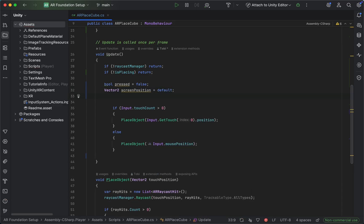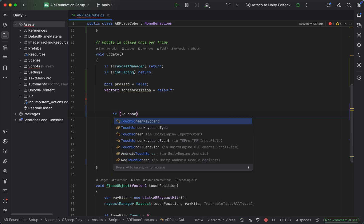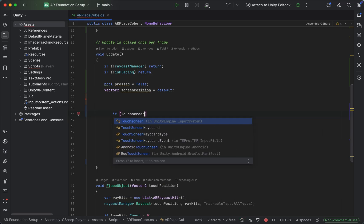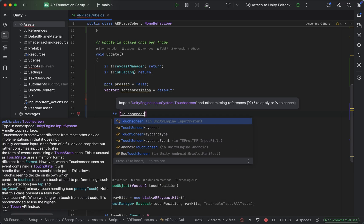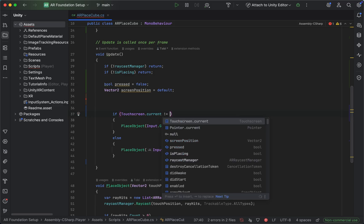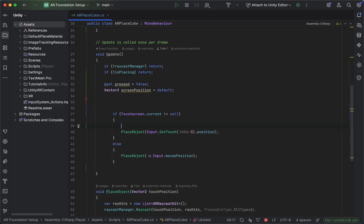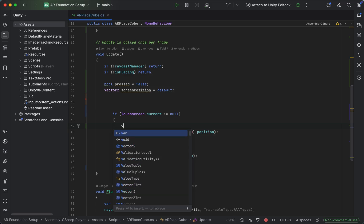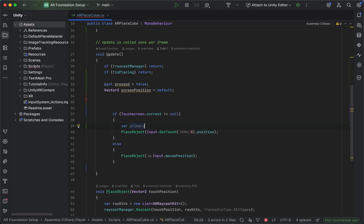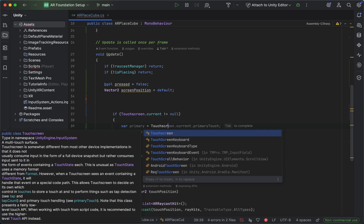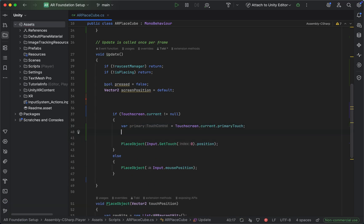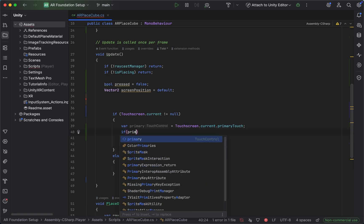We also want to delete anything that's here with the input.syntax. And now we want to tap into the touchscreen, which is part of the new input system. We're just going to say touchscreen.current does not equal null. So if we do actually have touch, then we want to create a new variable which we will call primary. And here we're going to tap into the touchscreen current and the primary touch.